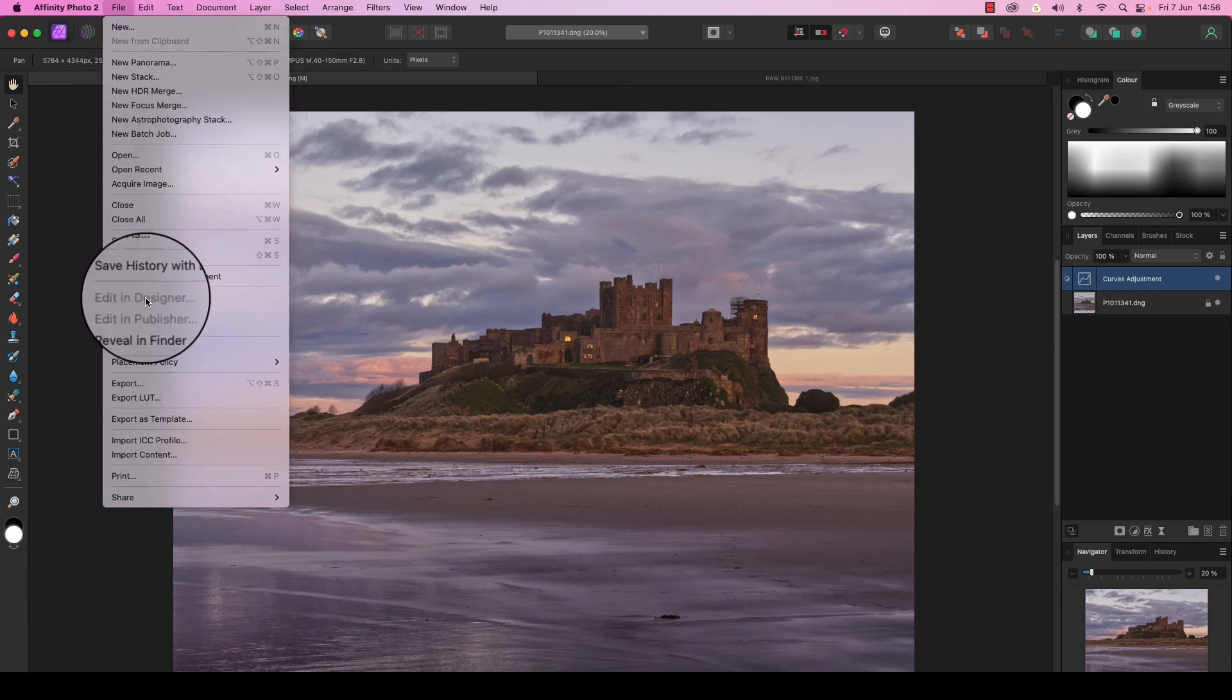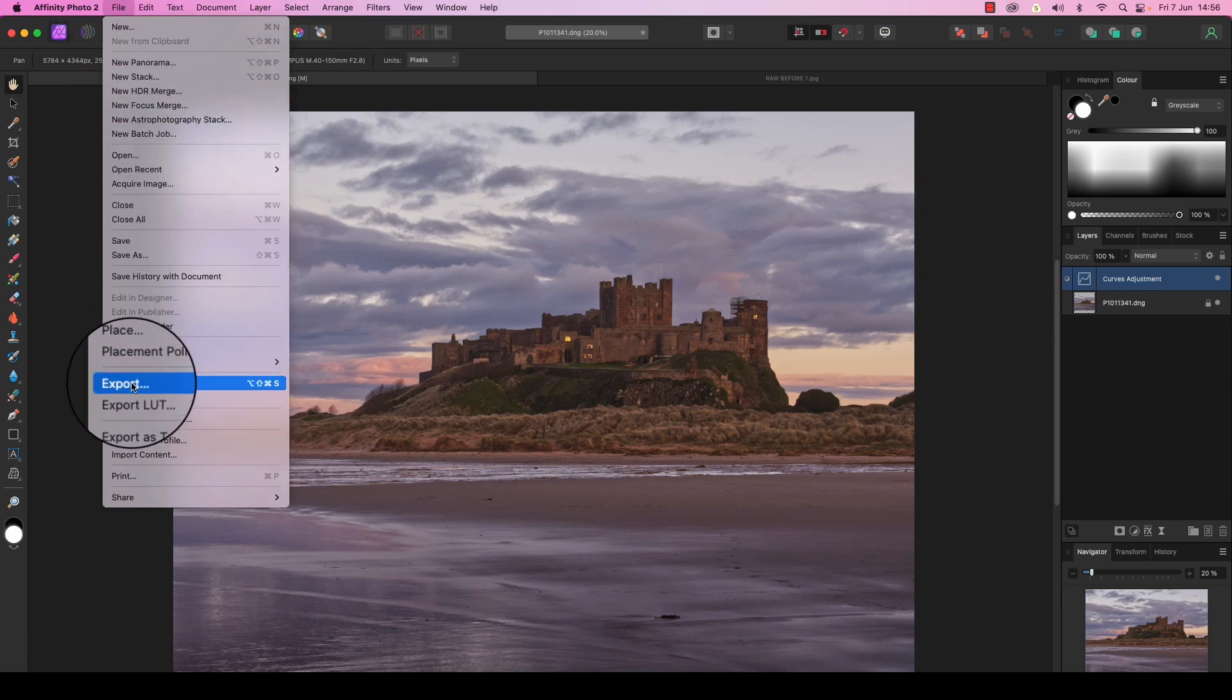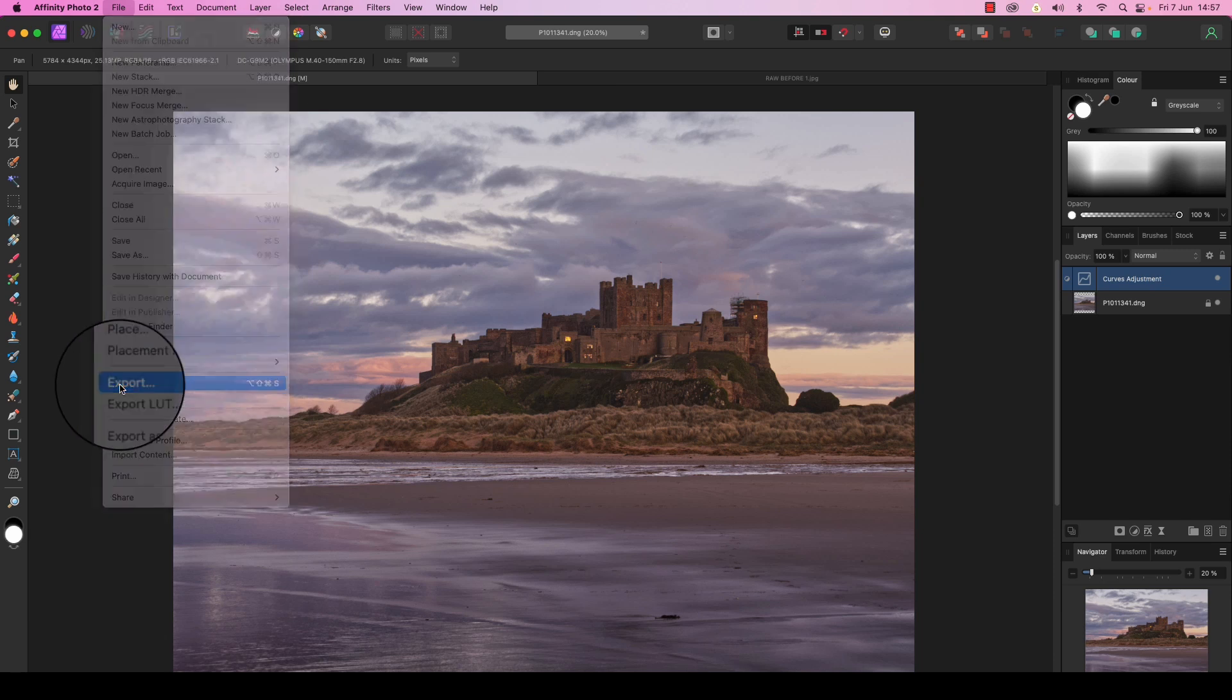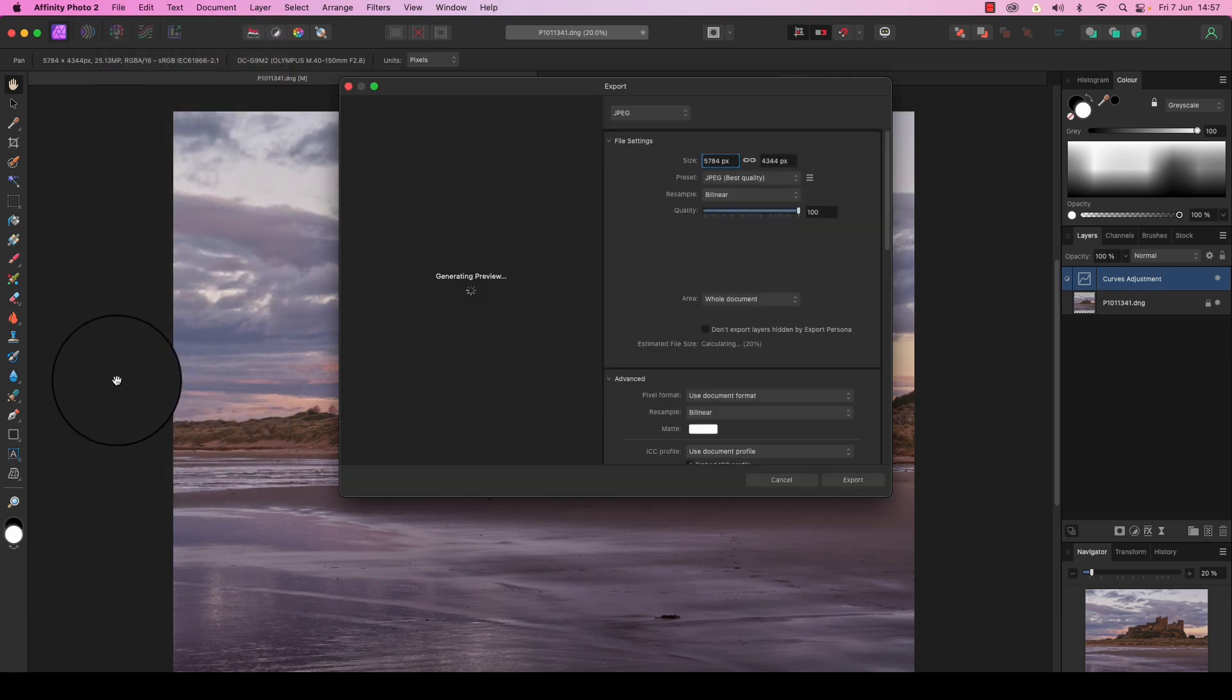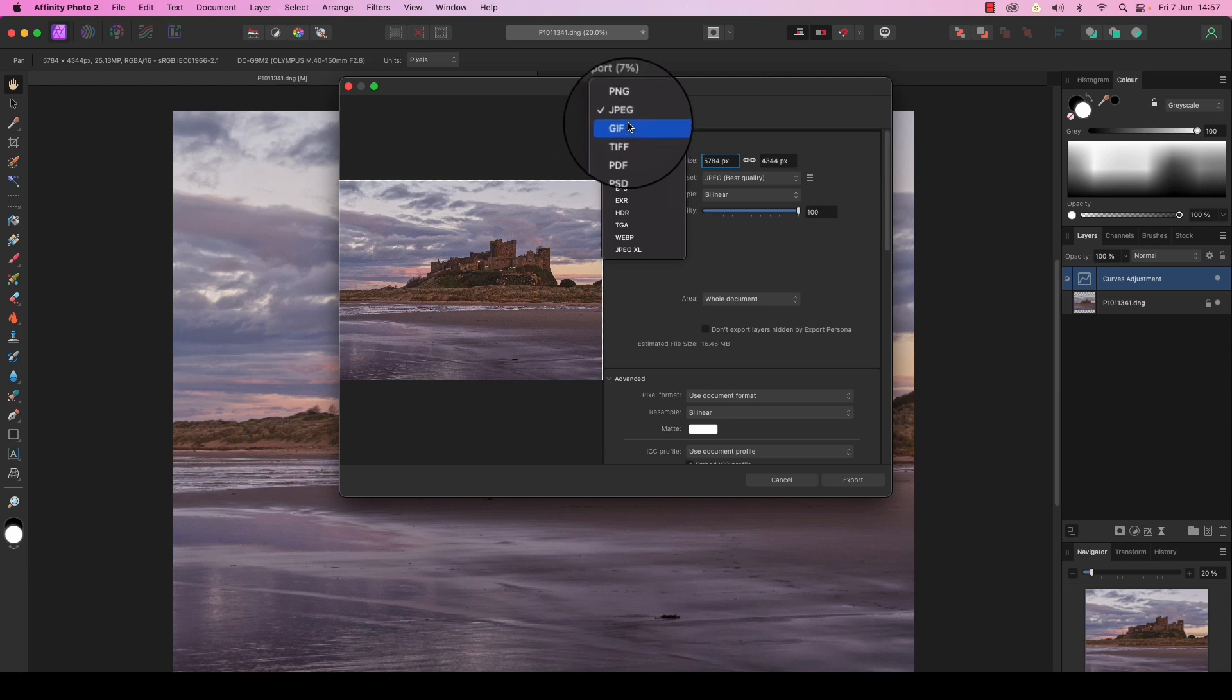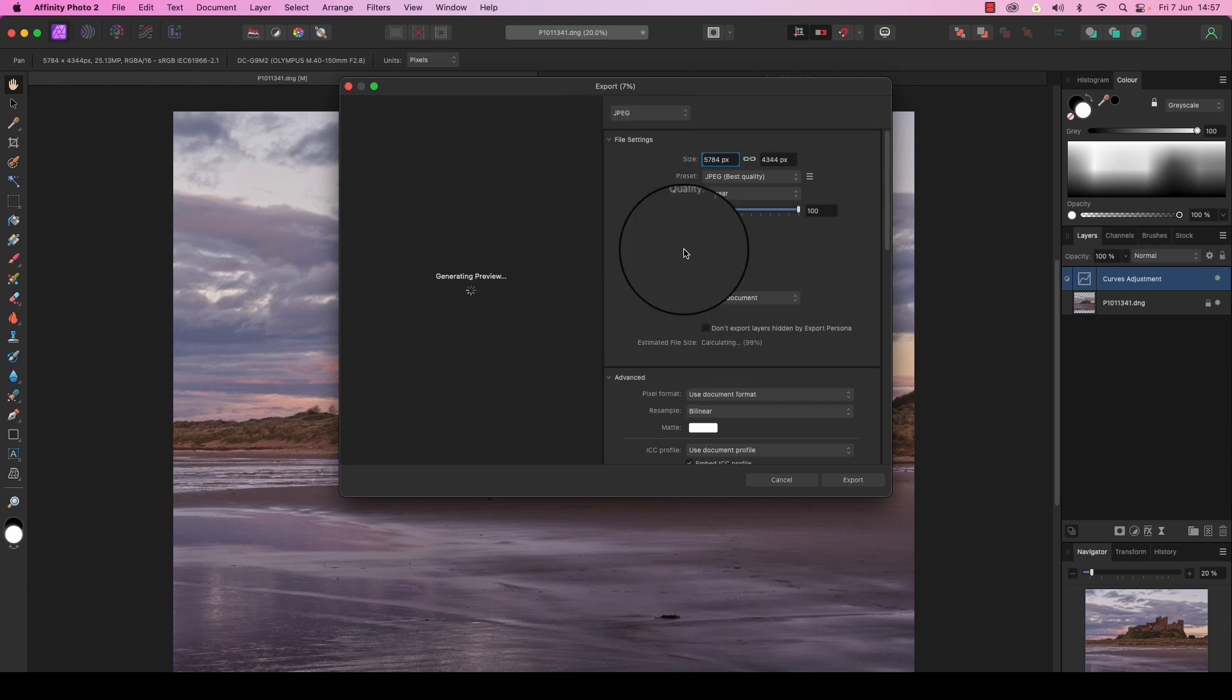And saving the file in your chosen format, whether that be a JPEG, TIFF, or PSD.